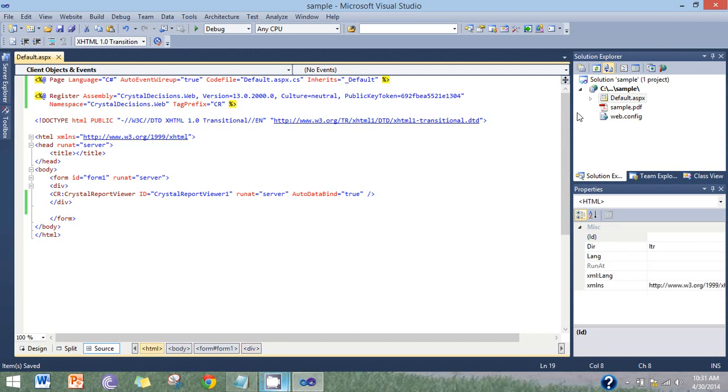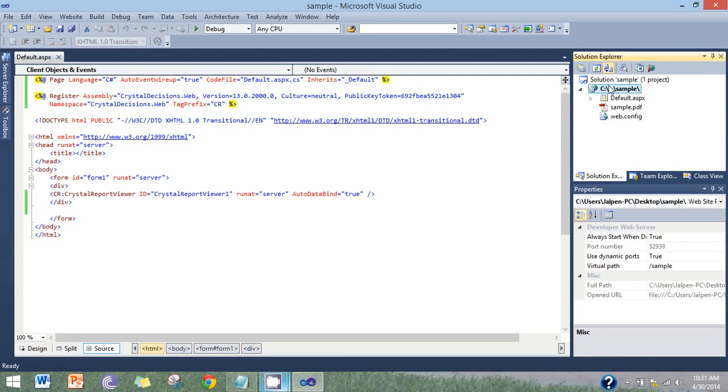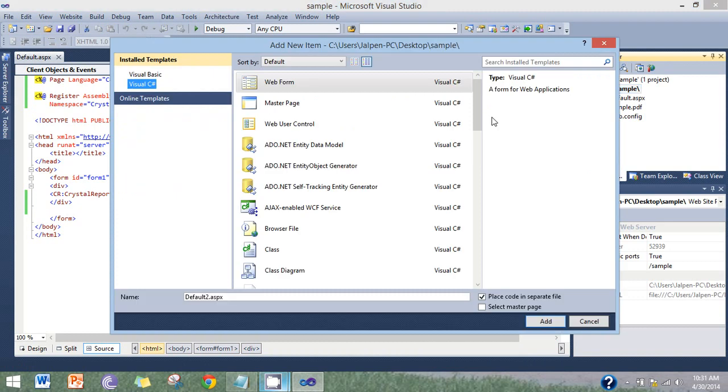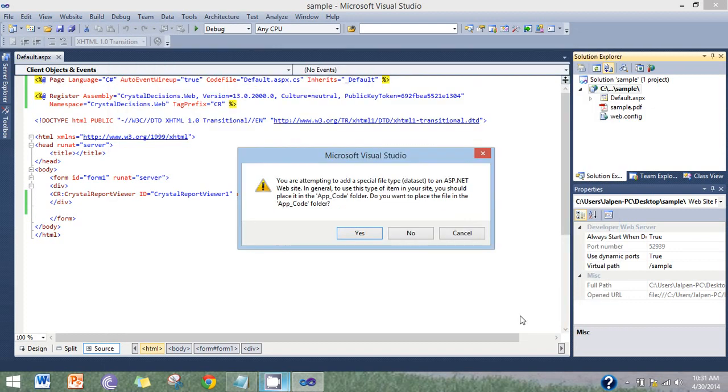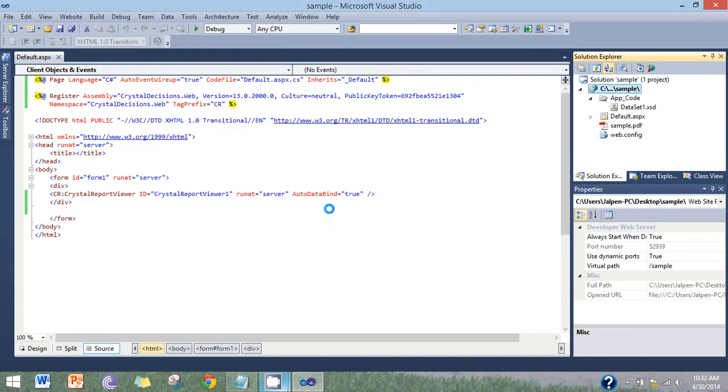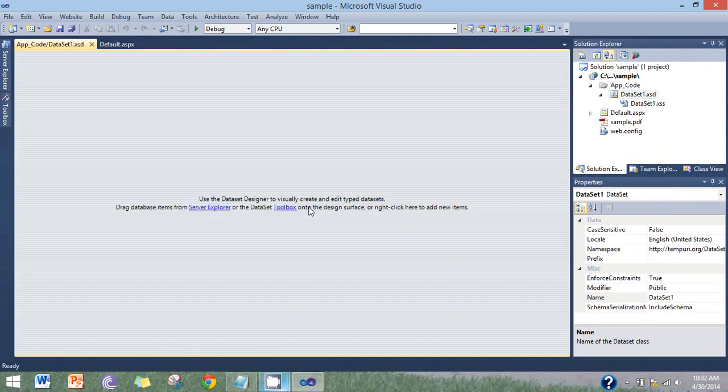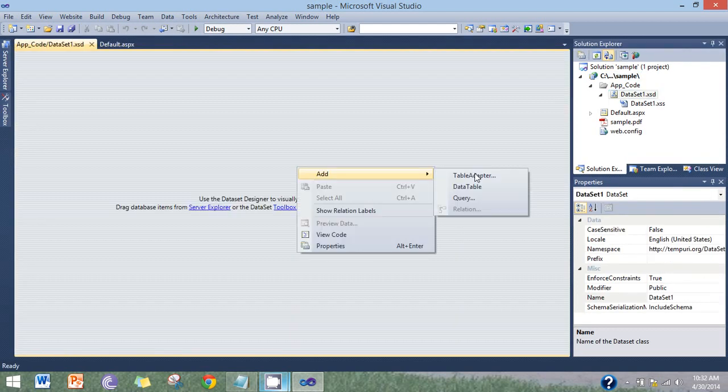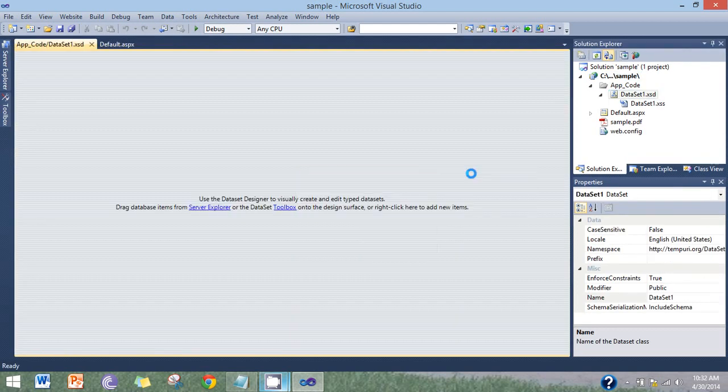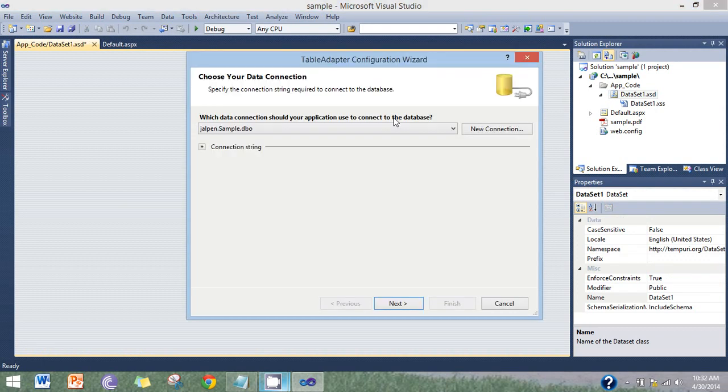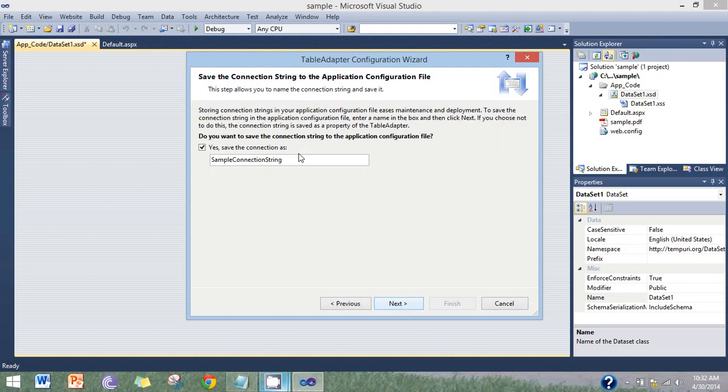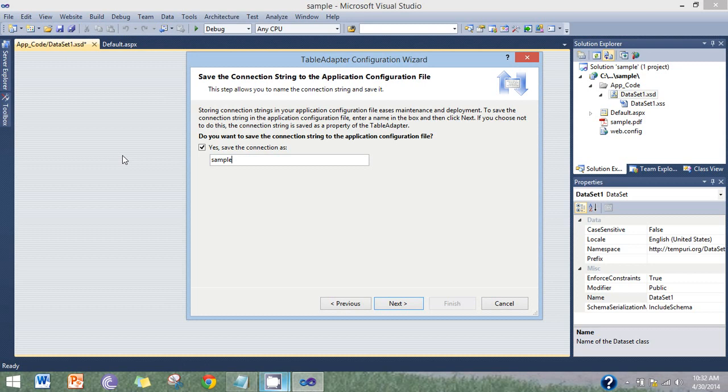Now insert dataset. Add table adapter. Select the database. Database is developed. Sample UI.